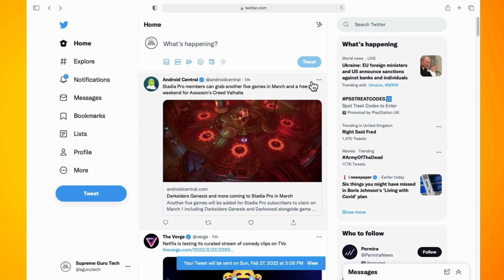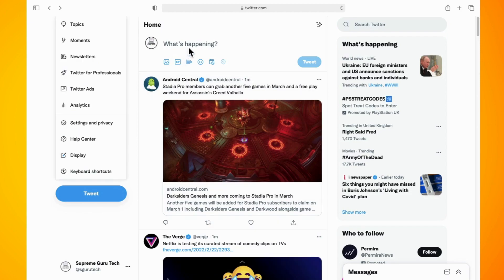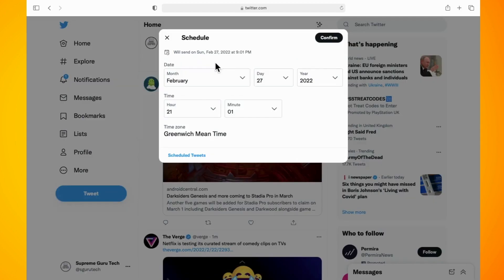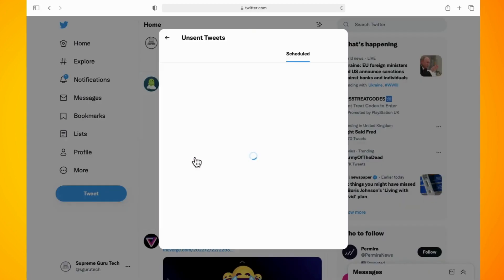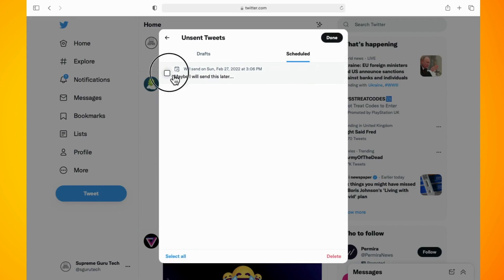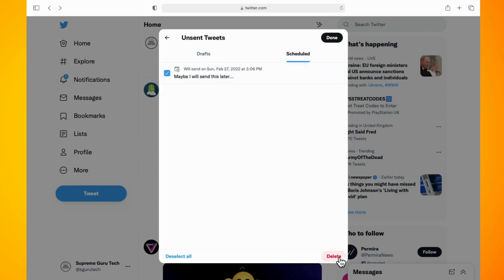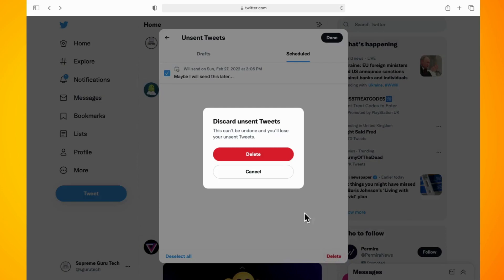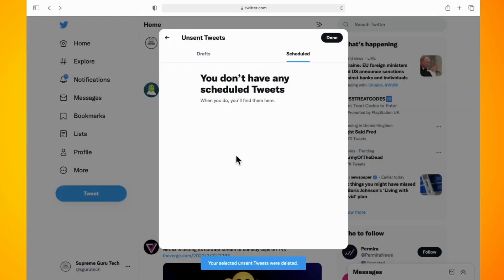Now if you have put something in the tweet by mistake or need to change it, then hit the calendar option again under where you would normally go to tweet. Tap on the 'Scheduled Tweets' option in the bottom left. You can hit the edit button and select the tweet that you need to delete, click on the tick box beside the tweet, and hit the delete button in the bottom right corner.